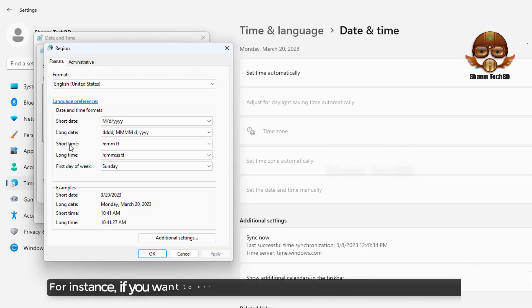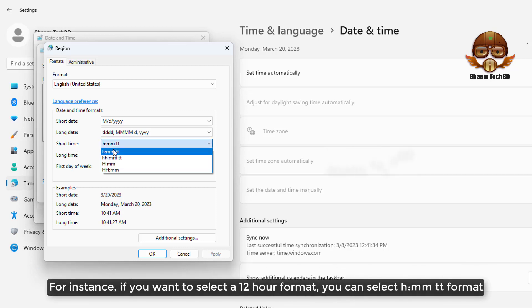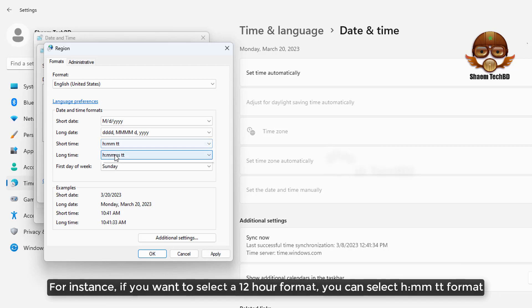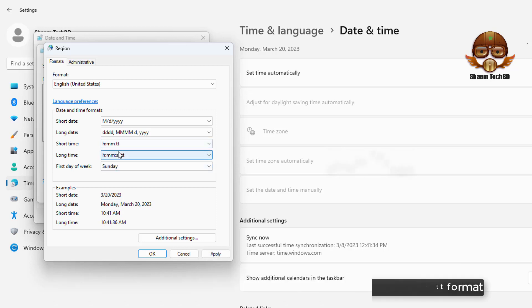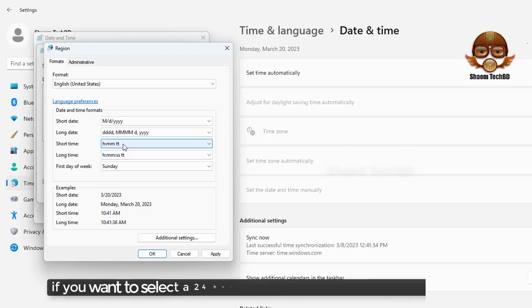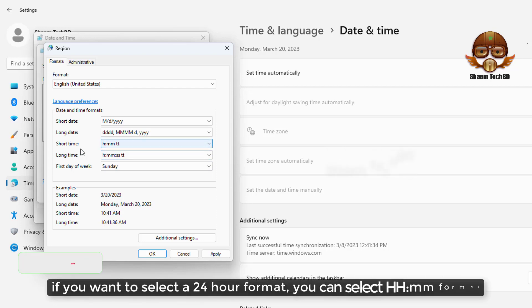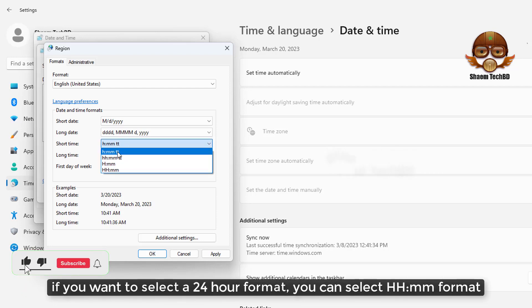For instance, if you want to select a 12 hours format you can select small H format. If you want to select a 24 hours format you can select capital H format.